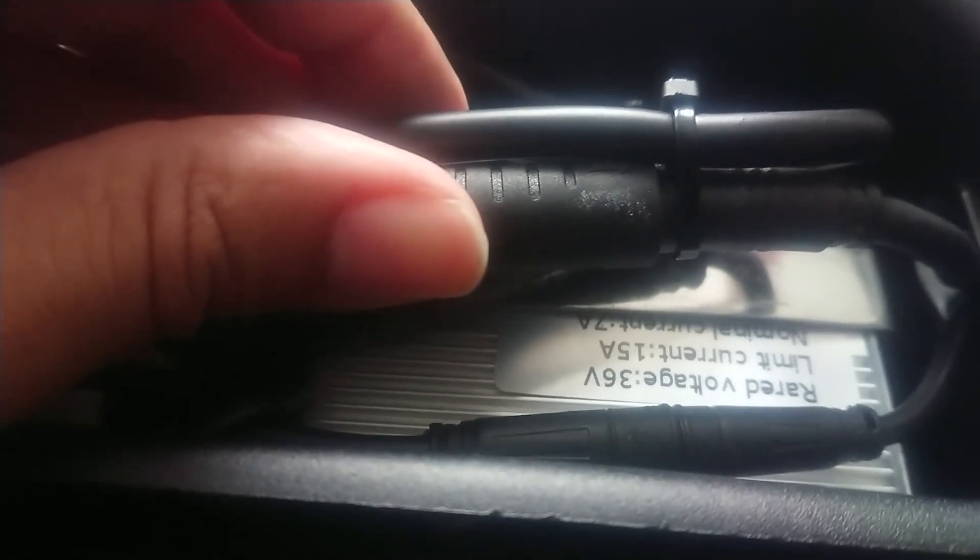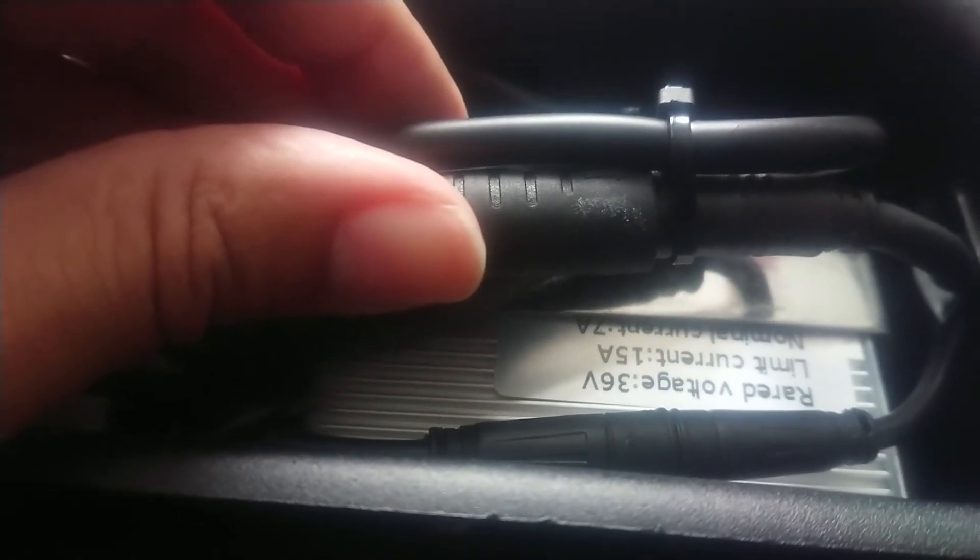Can't get too much information here. Let me see - it says 36 volt, 15A, and nominal current is 7A.